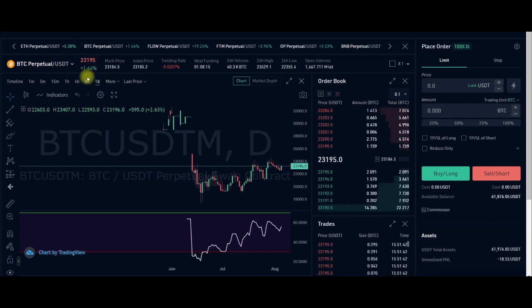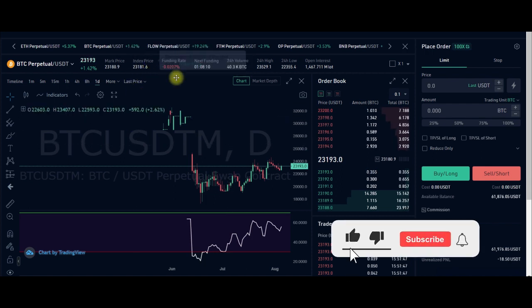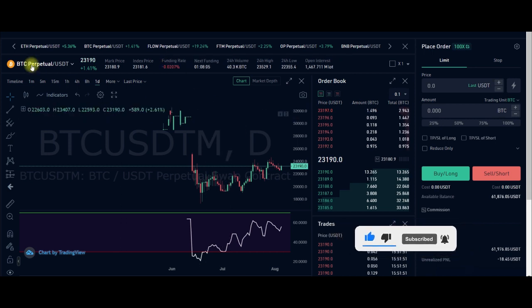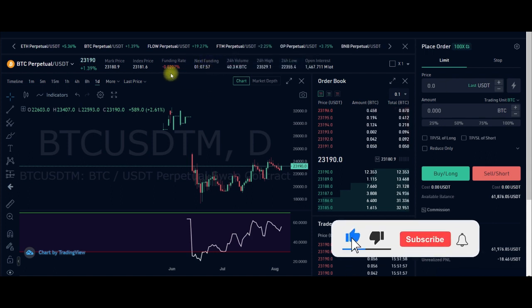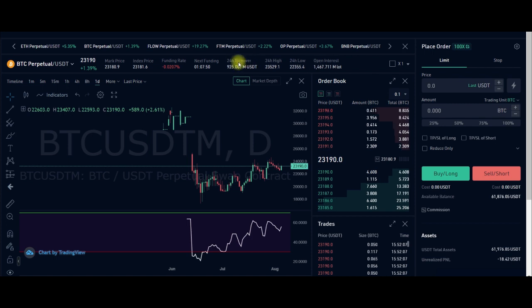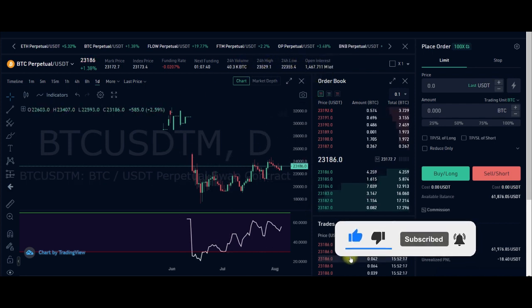Here you will see all the statistics of the market currently — the change in the past hours, the market price, the index price, and the funding rate for those trading perpetuals. You can see when the next funding will be, which is in about an hour. You also have the 24-hour change, 24-hour high, volume traded, turnover, highs, and lows.